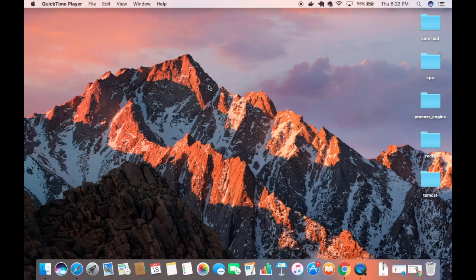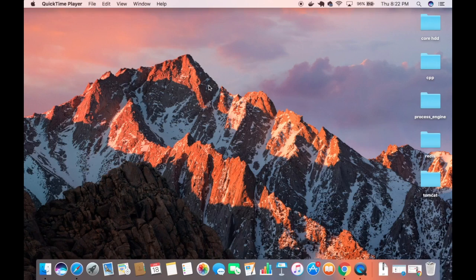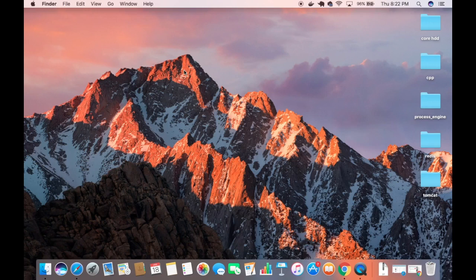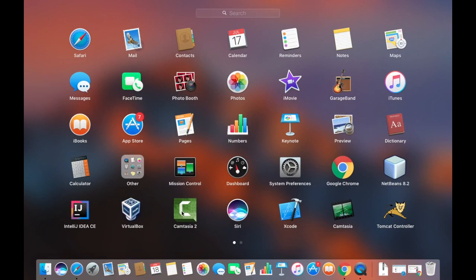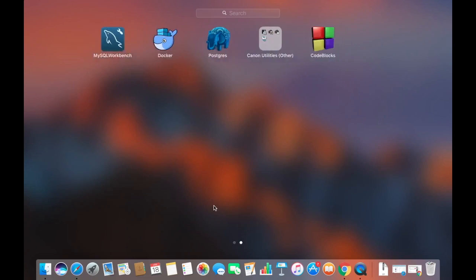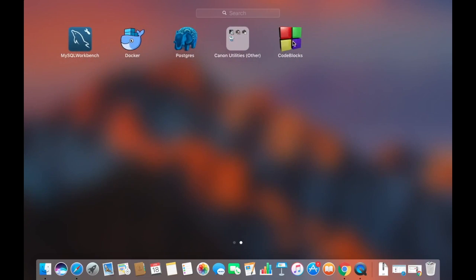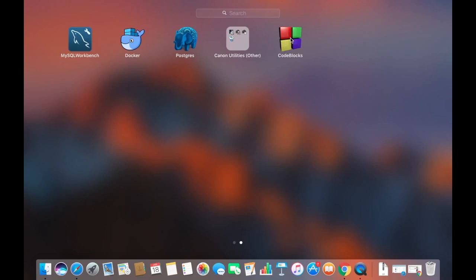Let me show you the problem. I have installed an application called Code Blocks, which is a C and C++ IDE. When I try to open this app, let's see what happens. I'm going to double-click on this app.